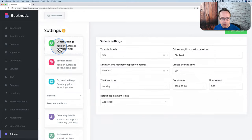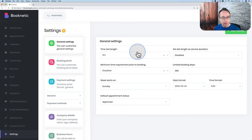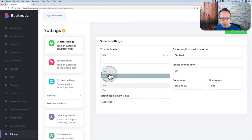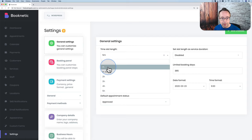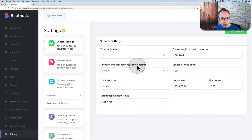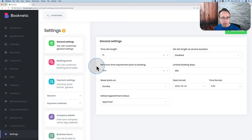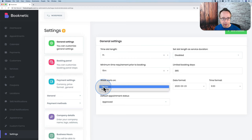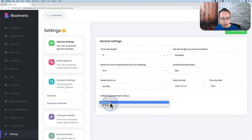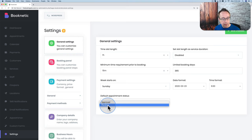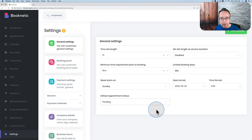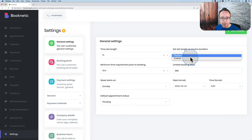Inside Settings under General, we can define our general settings for appointments — we can customize them for each appointment later. The time slot length is how long an appointment normally takes; you can choose from one minute up to five hours — I'll choose one hour. The minimum time required prior to booking is prep time; I'll choose 15 minutes, so the scheduler will also book 15 minutes before each appointment as prep time. The week starts on Sunday. Default appointment status can be approved or pending — pending lets you manually approve appointments later. I'll choose pending.